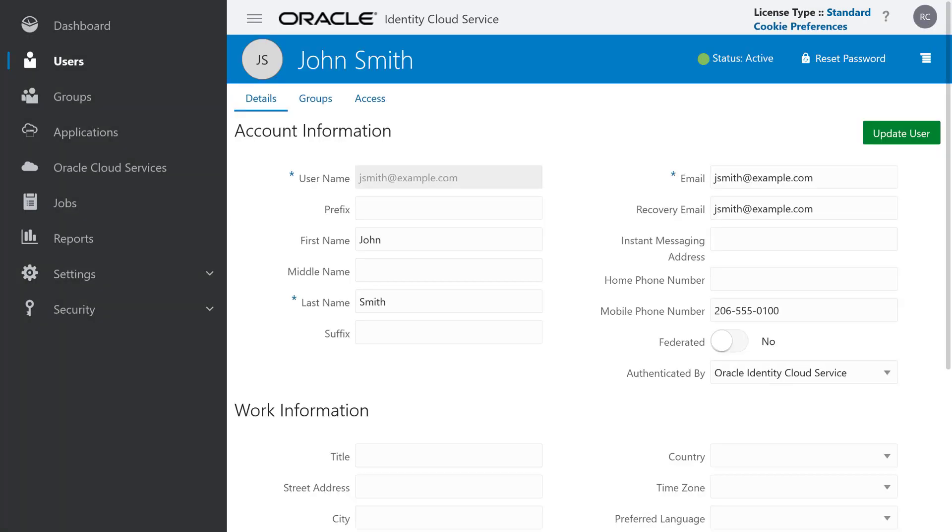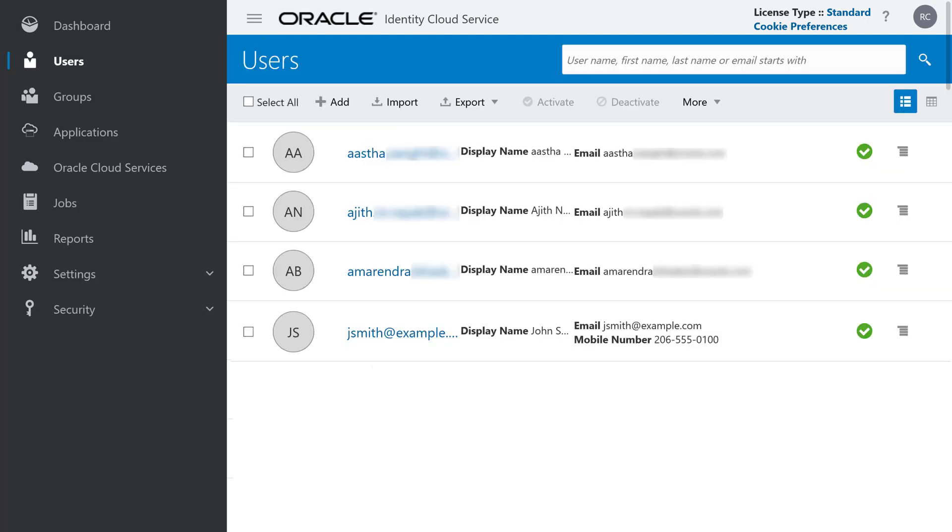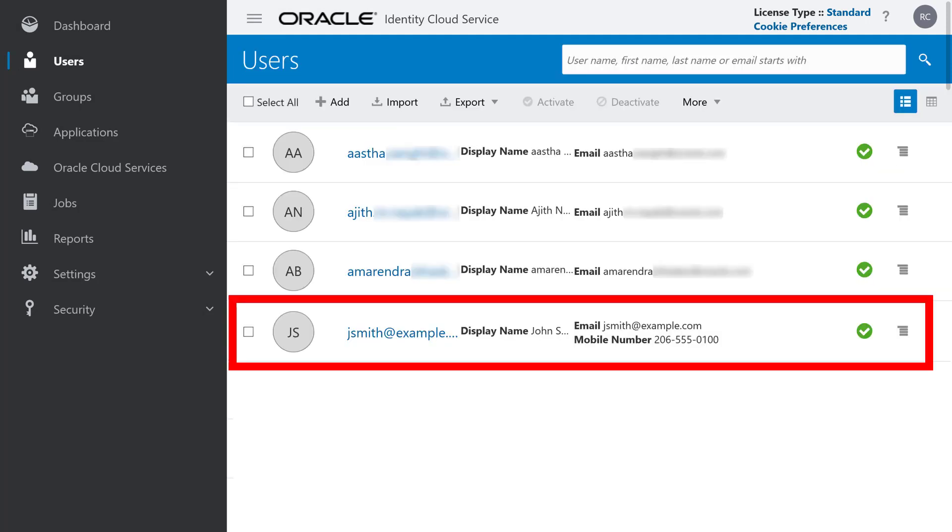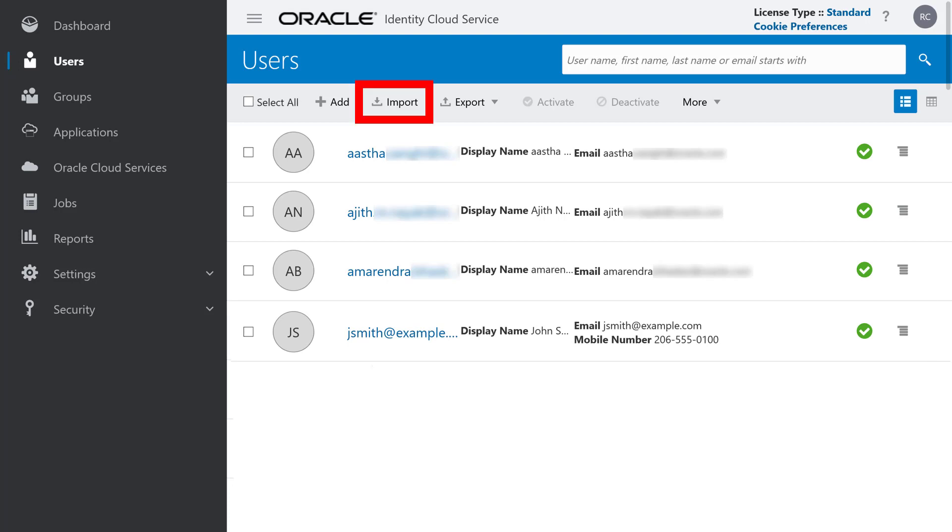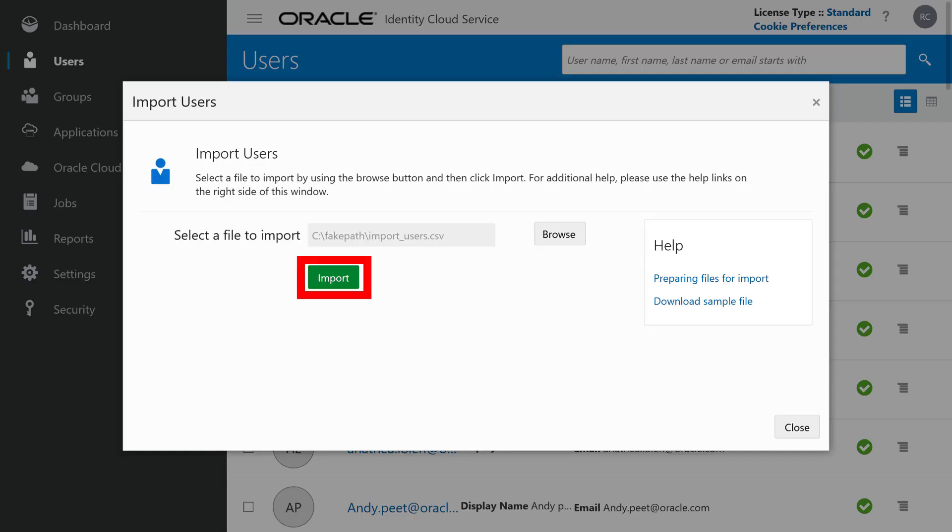You can provide additional details and set some access privileges for each user on their User Details page. Your list of users now includes the newly added user. You can also add users by importing users in bulk using a comma-separated values file.